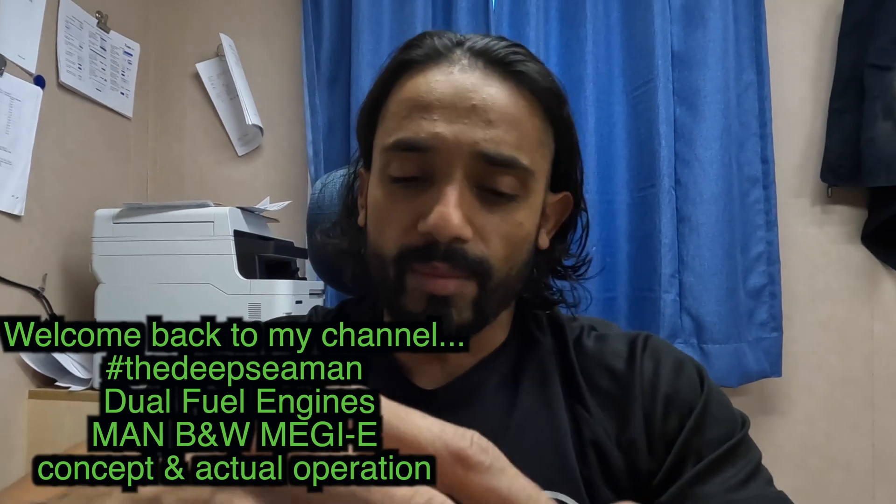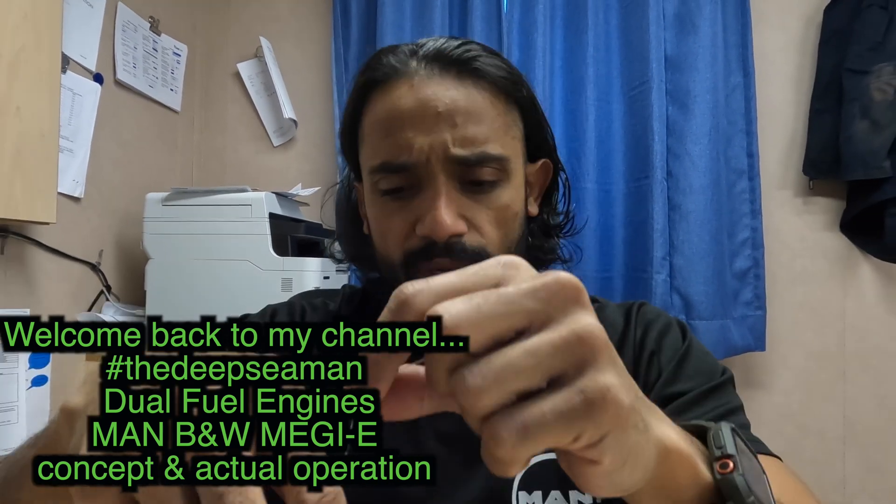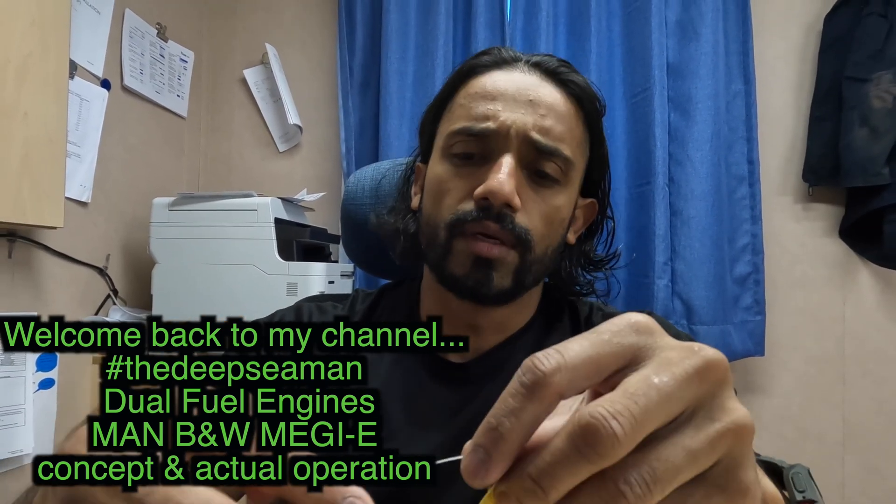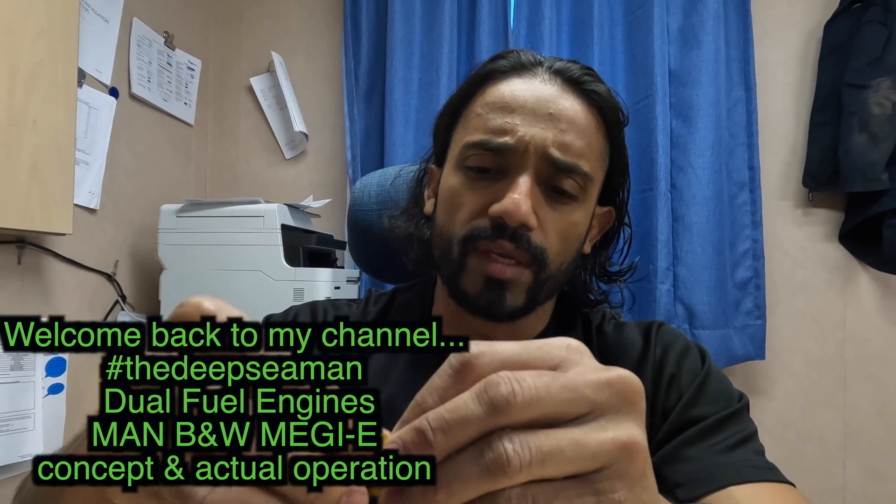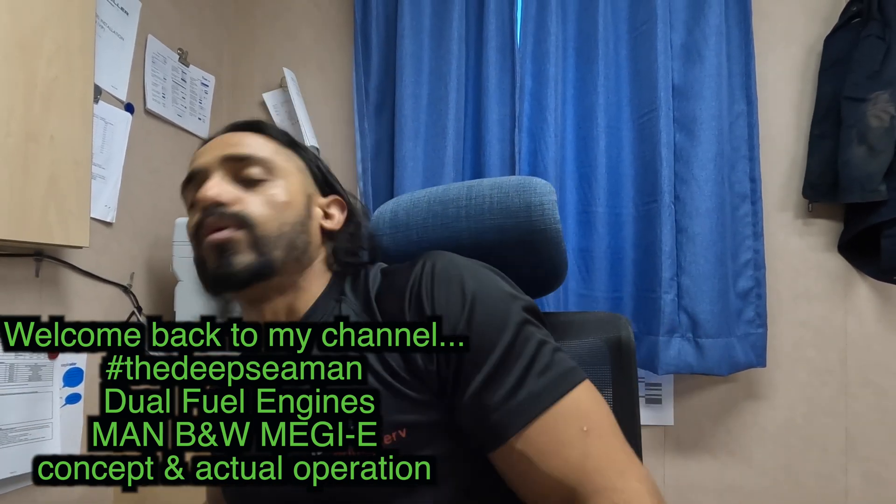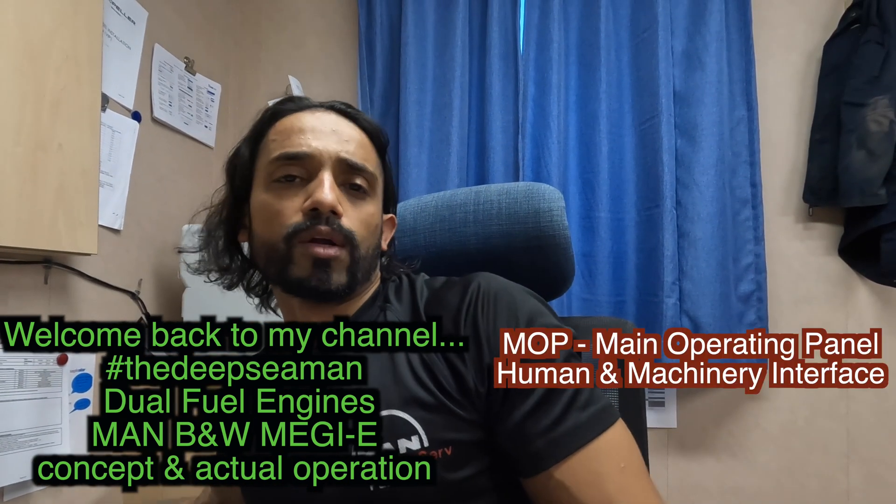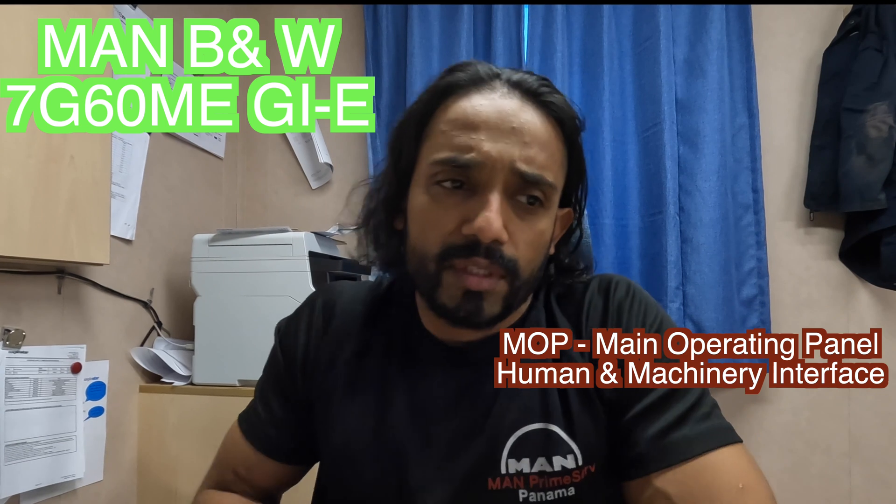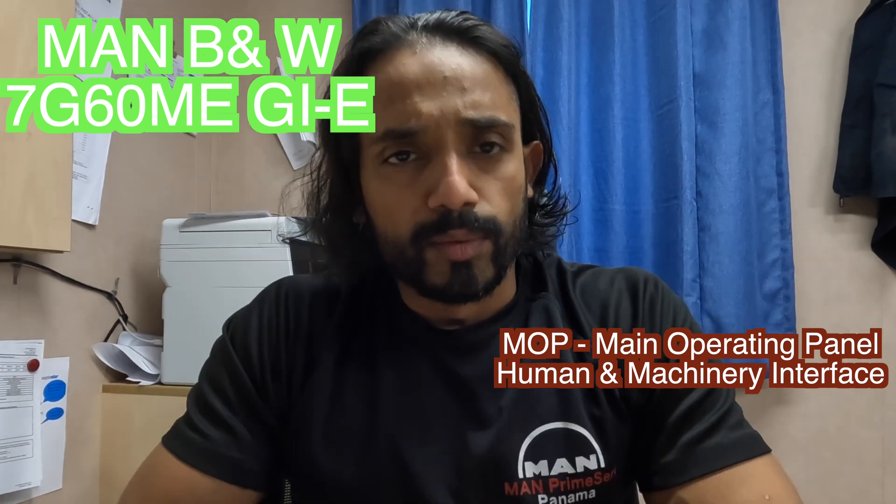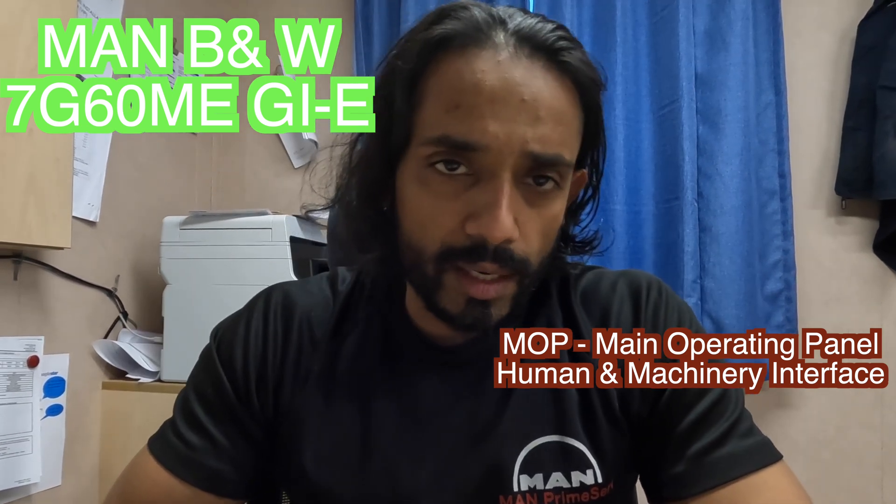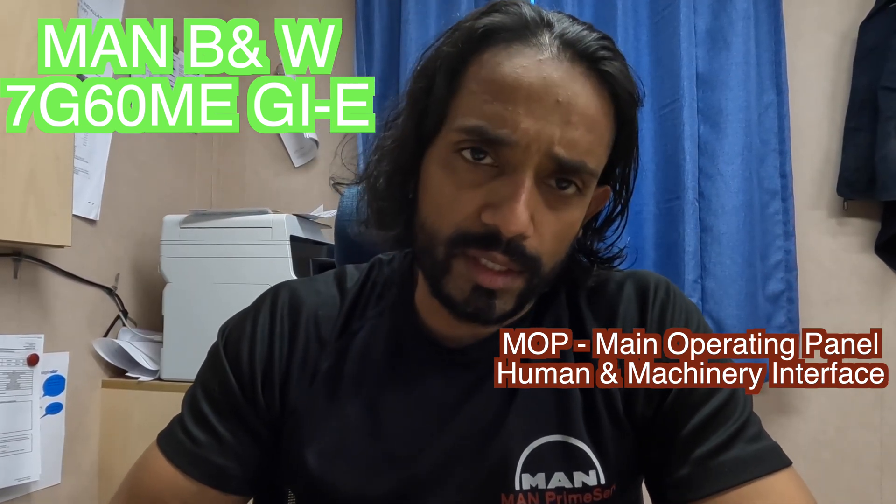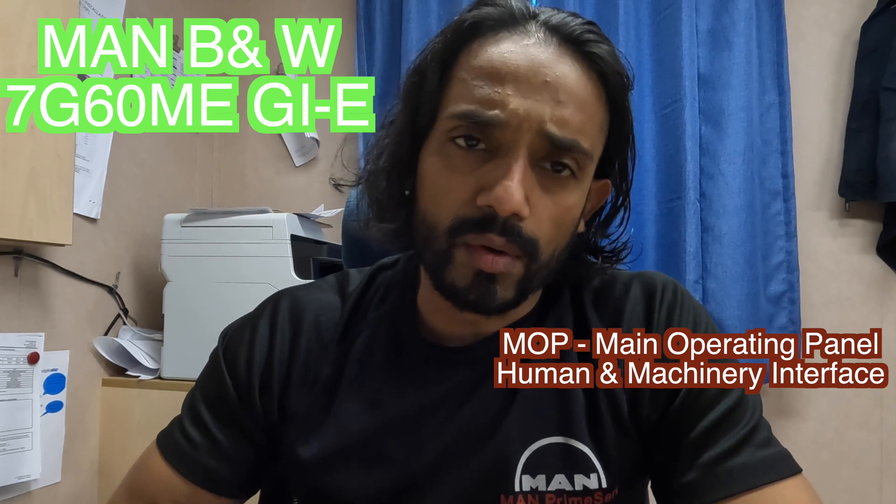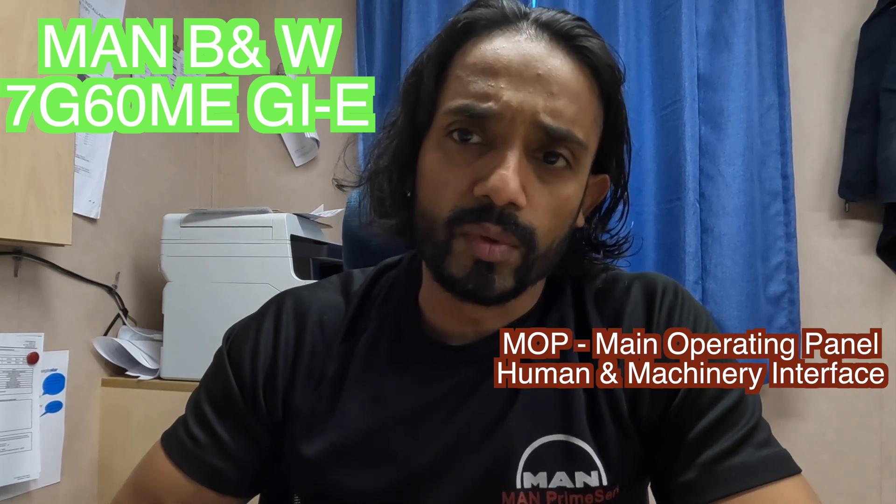Hey, good morning. I'm back with another one. I filmed the MOP control screens—the Main Operating Panel—that's the human and machinery interface. I'm showing you the MOP in the CCR and ECR so you can see how the gas system works and what it looks like during an operation.